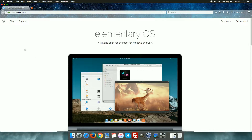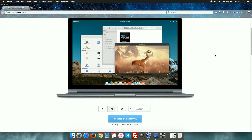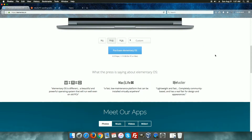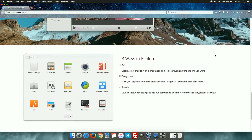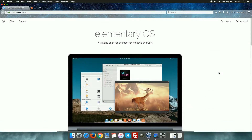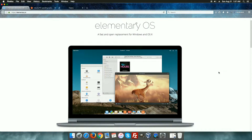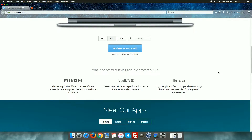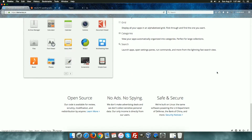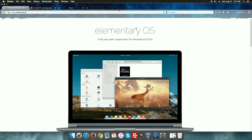The first distro I've chosen to look at is Elementary OS. As you can see from the website, they've set it up so it looks quite a bit like a Mac setup. There are some things about this distro I like — it's nice and lightweight, though I don't think it's quite as pretty as several other distros. It's based on the Debian and Ubuntu core.